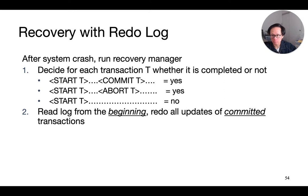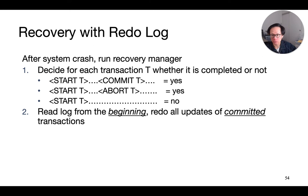Now, how do we do recovery with a redo log? After the system crashes, we run the recovery manager. For each transaction T, we need to decide whether it is completed or not. As in the case of undo logging, if we have seen both start and commit, or both start and abort, then we consider the transaction to be completed.